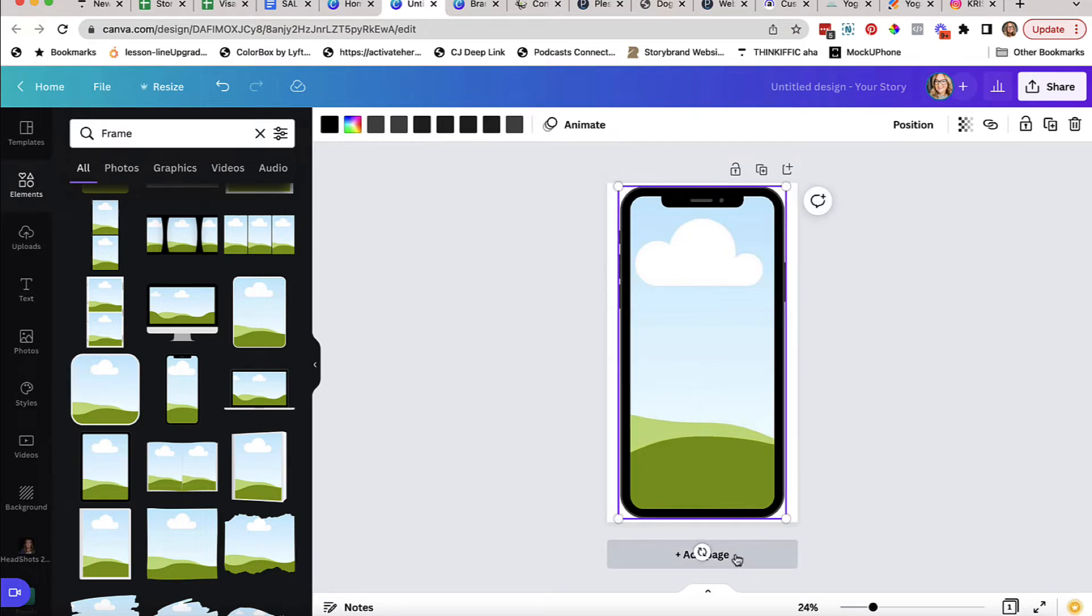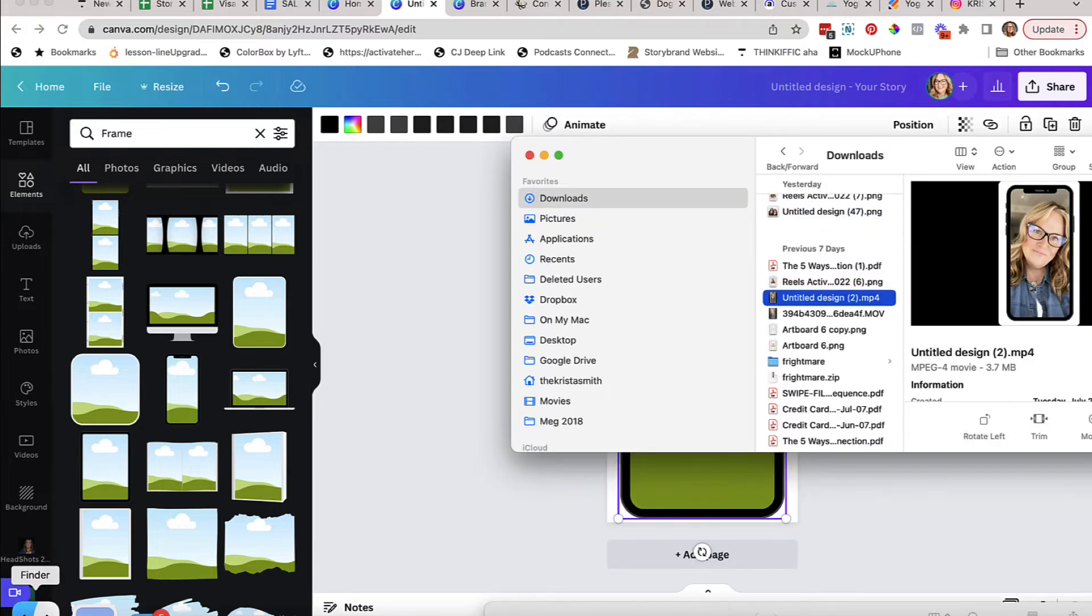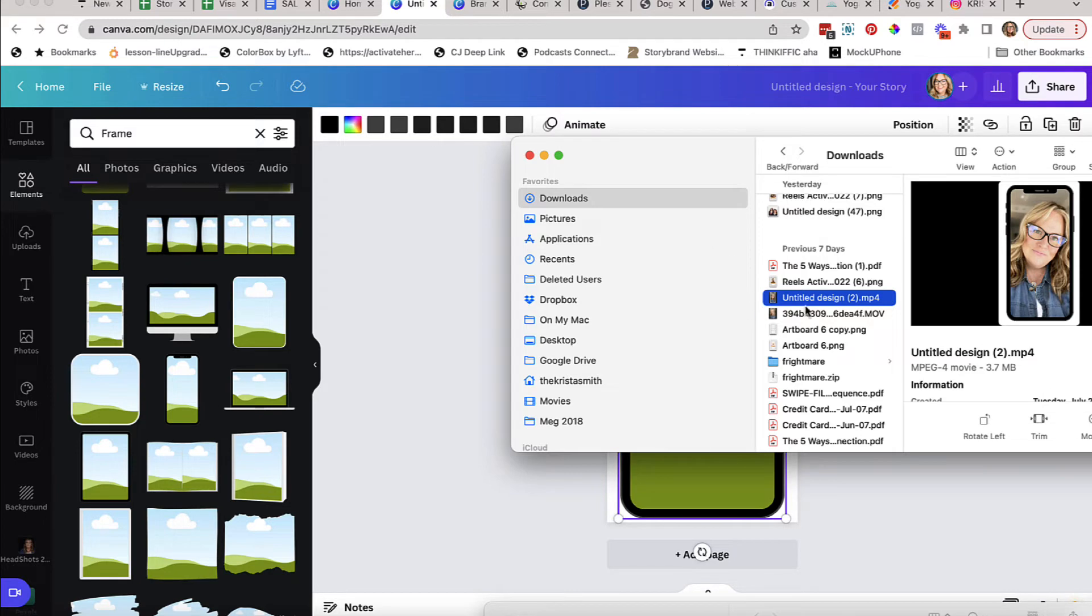Next thing you need to do - you need video. So all you need to do is get a video of yourself or whatever it is that you want to put in this video. Make sure you take it on your phone and then you have to send that to your computer. I recommend email. If you're a Mac user, you can use AirDrop.